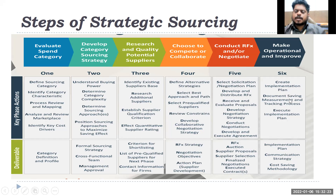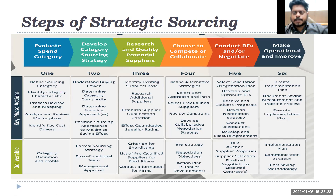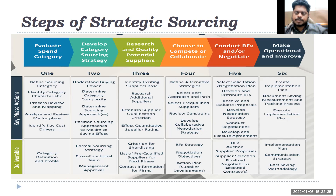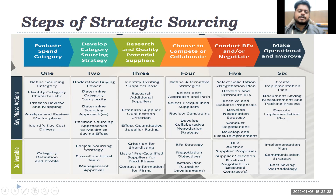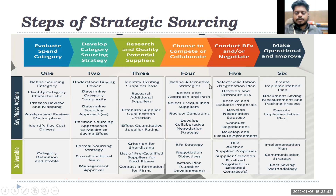Then implementation happens. For the next six months or one year, you monitor whether the supplier is actually able to improve performance. If not, you go back and review whether your decision was correct. If not, you change it. These are the six or seven steps of strategic sourcing.